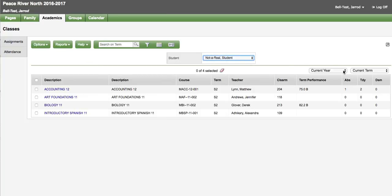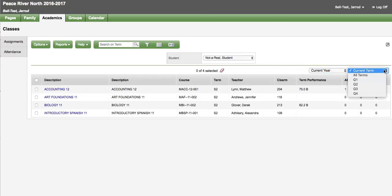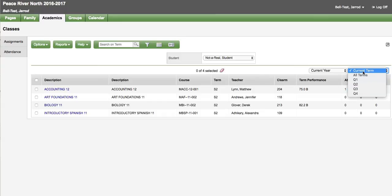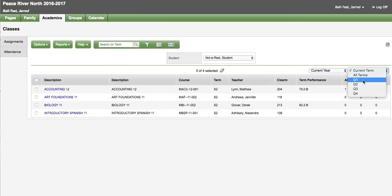There is also a filter for current year and the current term. You may not be aware of what the current term is so the current term filter takes it to whatever it is based on the dates. If preferable you can switch this to all terms or you can look back into the past as well.